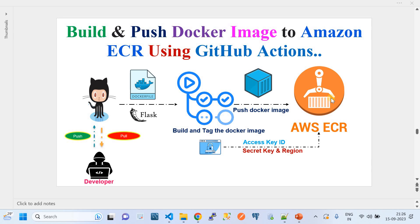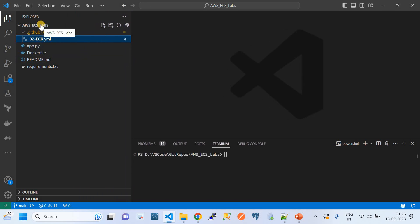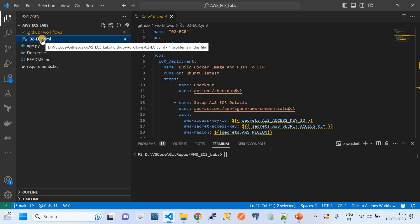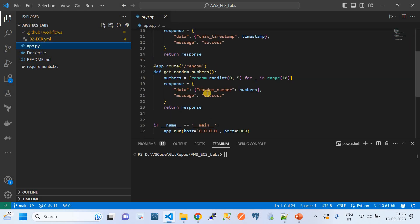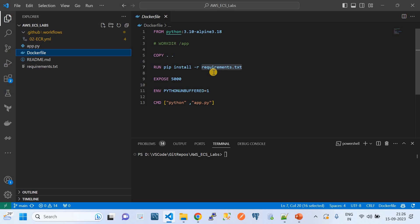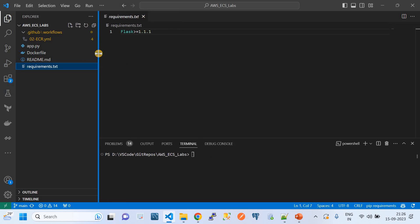Let me walk you through the workflow files, Dockerfile, and the example app.py file. This is my GitHub repository. I have the workflow file kept under `.github/workflows/` and the name of the workflow file is `0-ecr.yaml`. I also have the app.py Flask application file, the Dockerfile which creates the Docker image, and a requirements.txt file containing the required modules.